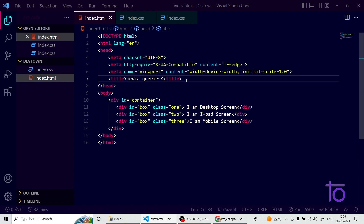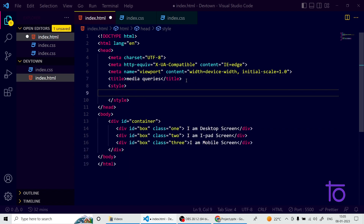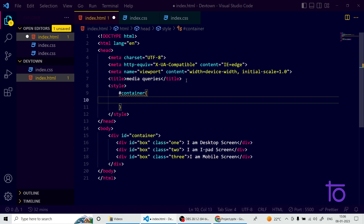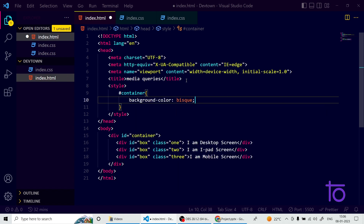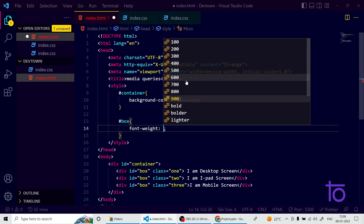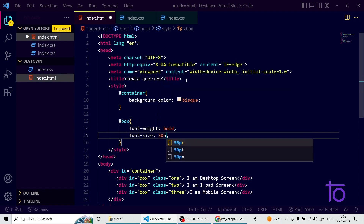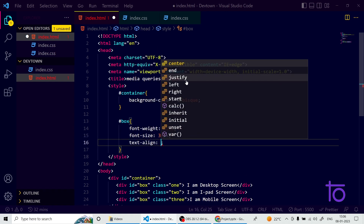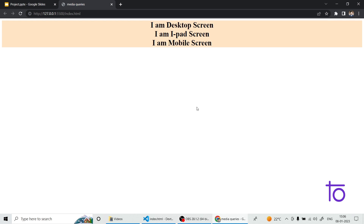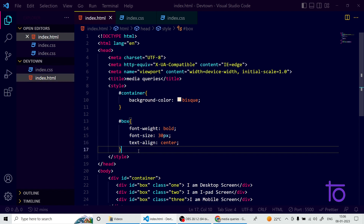Now let's style this and make the web pages responsive. I'm writing the CSS in an internal style sheet so you can see the HTML and CSS together. For the container I'm adding a background color of bisque. For the box I want font-weight bold, font-size 30px, and text-align center. After saving, it looks fine in the browser. Now let's move on to media queries.